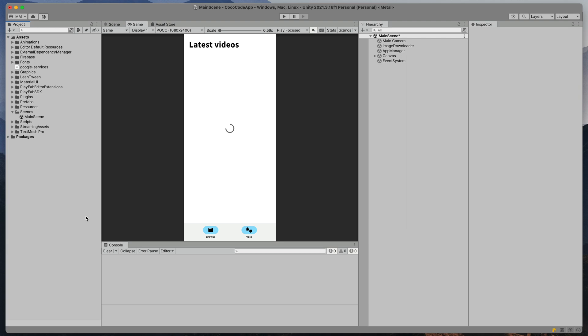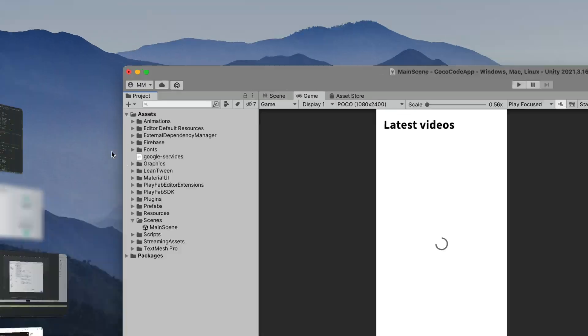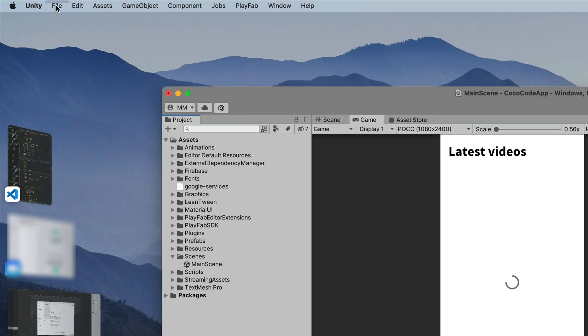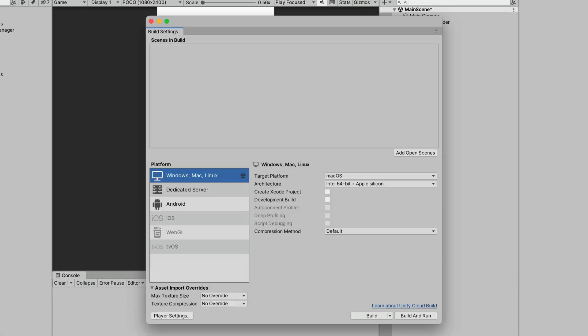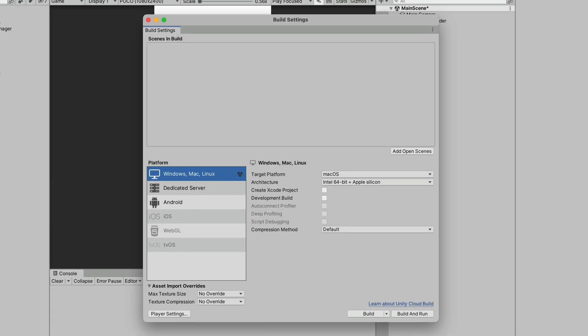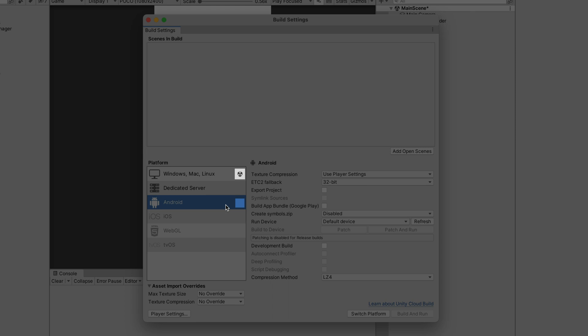Now open your Unity project and at the very top select file, build settings. Before clicking build, we'll need to do quite a few changes. Firstly, make sure that your target platform is Android. If you don't have Unity logo next to the Android, simply select it and click switch platform.